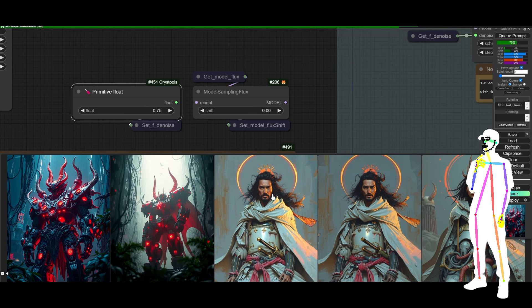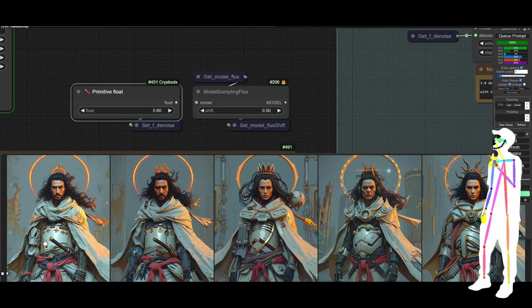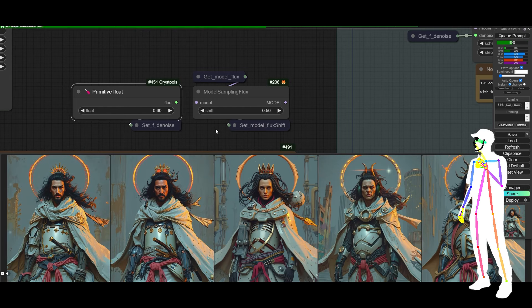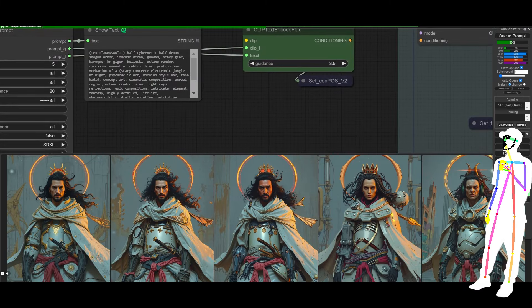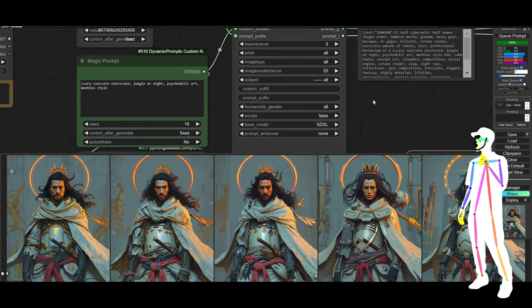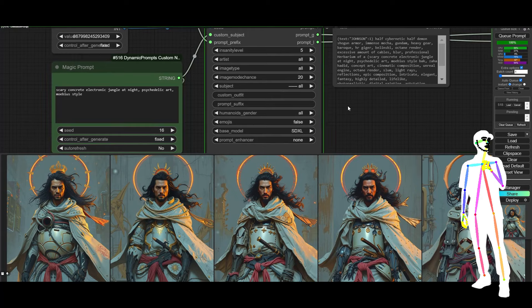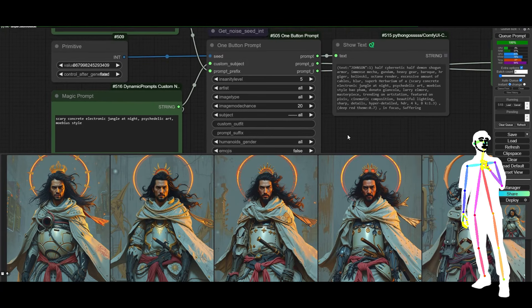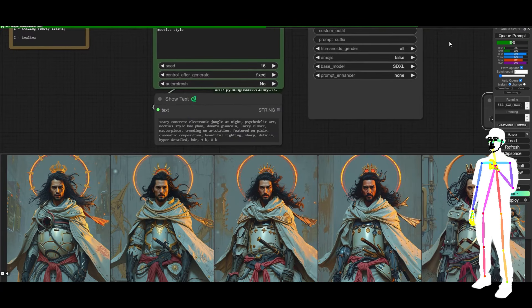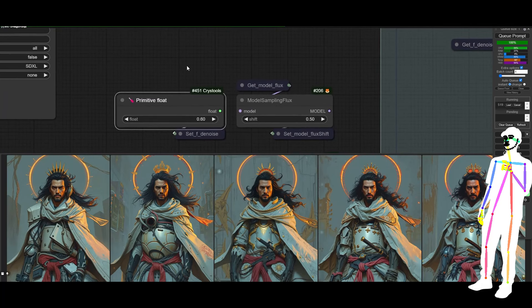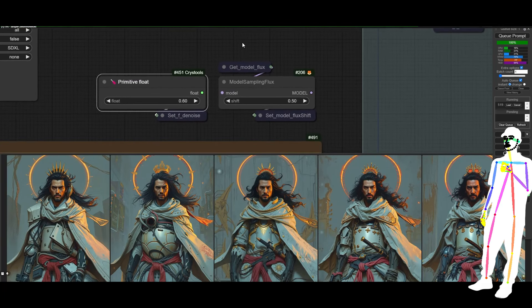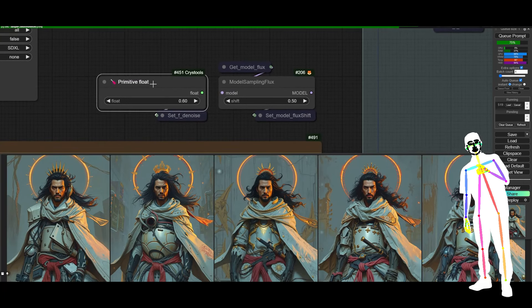But the difference here is we can now start increasing the shift so that we can get away with lower and lower and lower. Normally, if you had a denoise so low, all you're going to get is the original image, right? So for example, it's going to be doing a different seed every time, by the way, but it's not changing the seed for the prompts. So the prompt should stay the same. Let me just make sure we've got that right. Fixed and fixed.